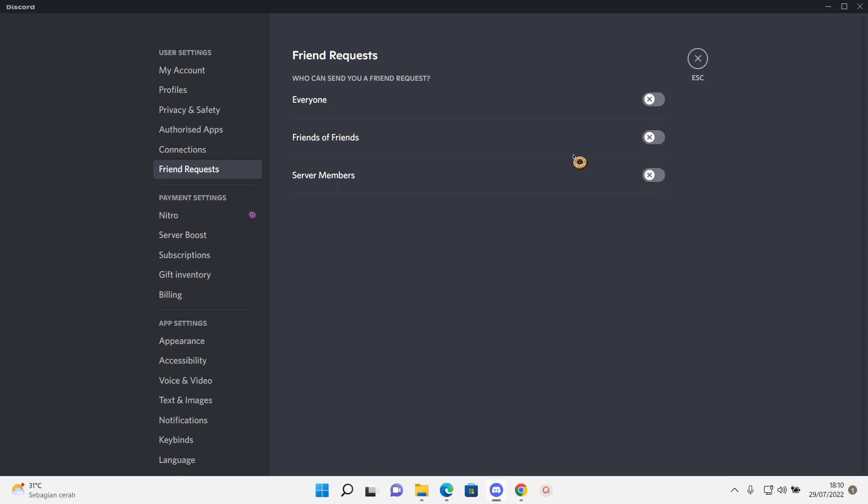So yeah, that's basically how you can edit the settings for your friend requests.